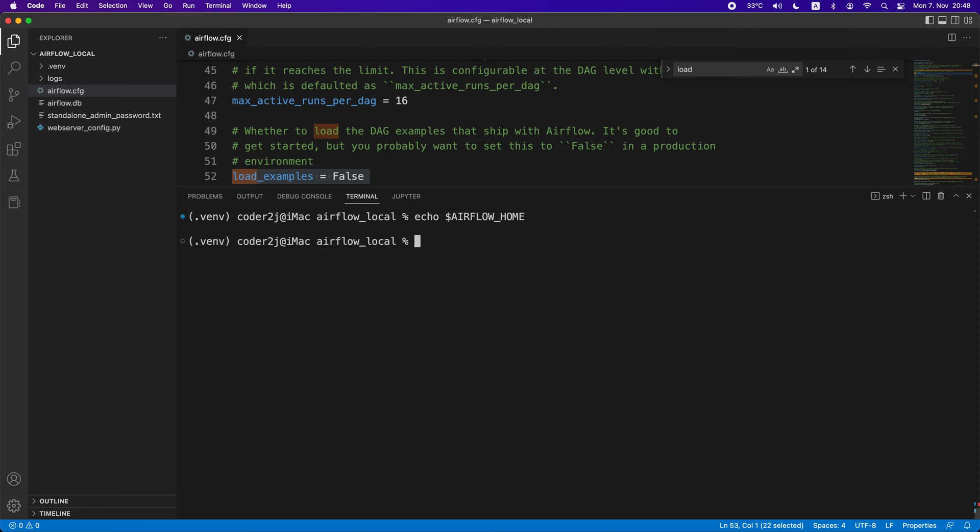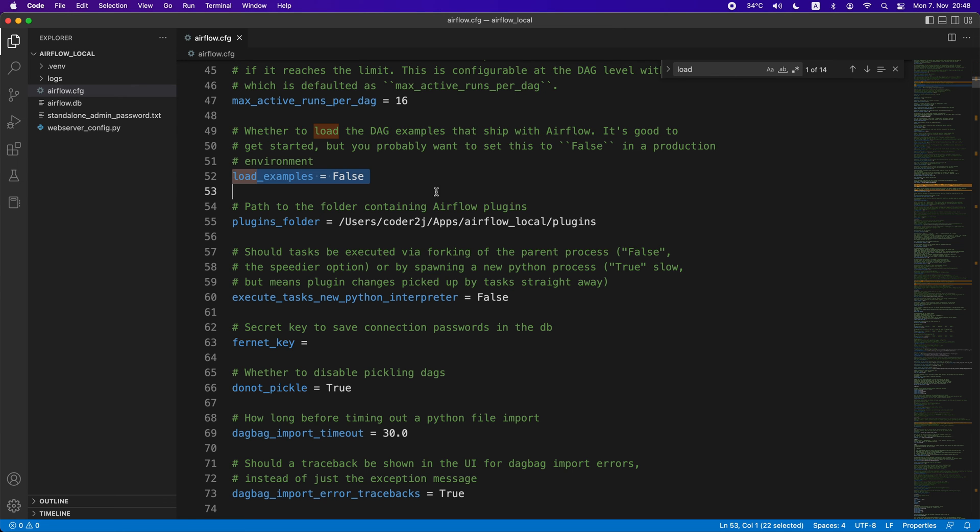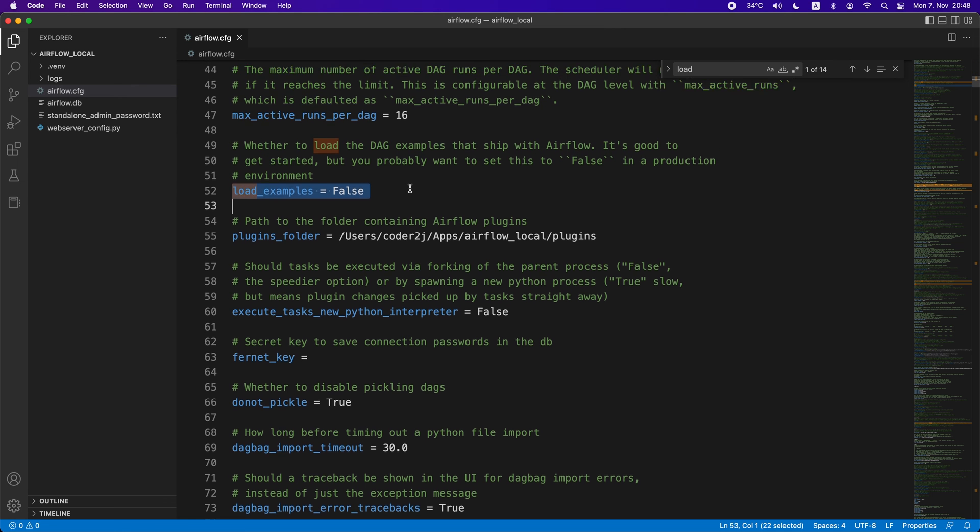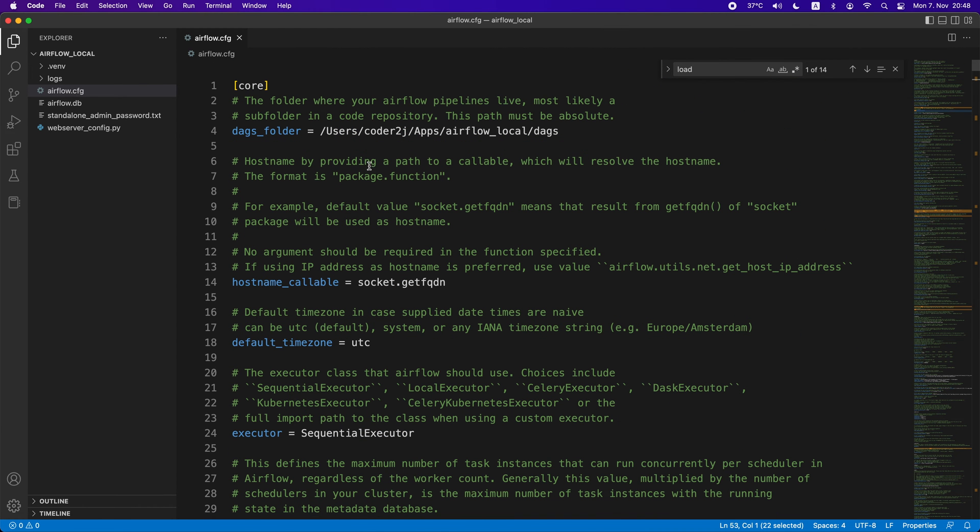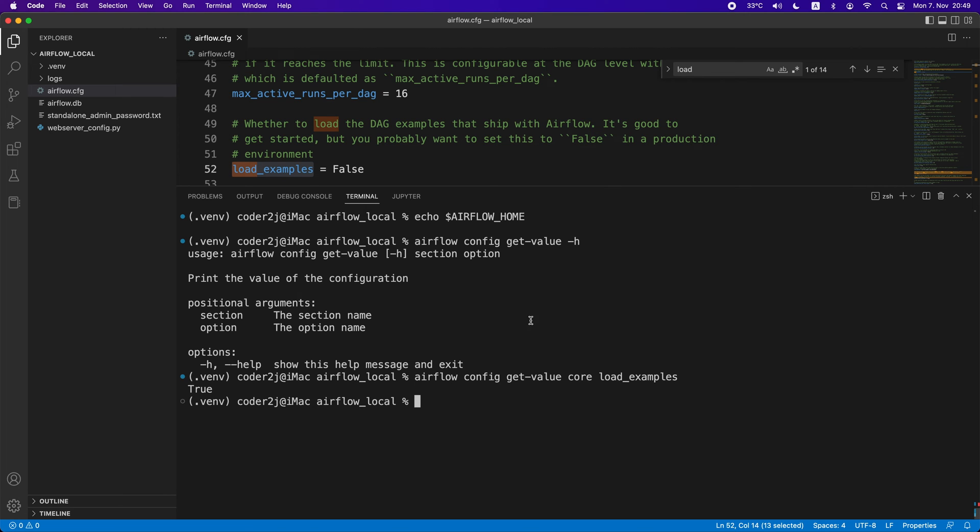We can double check the load examples configuration parameter by command airflow config get-value followed by the arguments section and option. After checking the configuration file, we know that the load examples option is under section core. So we add core and load examples to the command. It outputs load examples as true. Why?